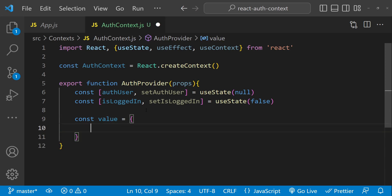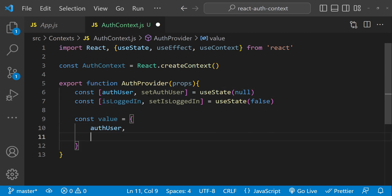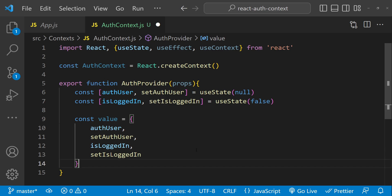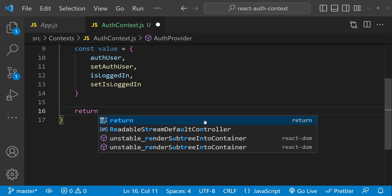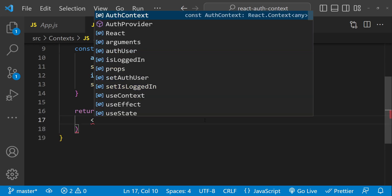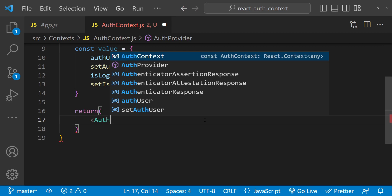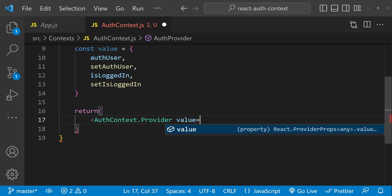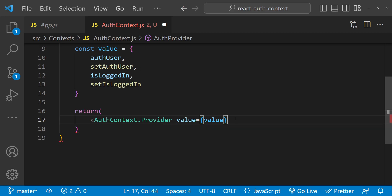The initial value of isLoggedIn is going to be false. Next we will create a constant called value which will be the value of this auth provider. We will add these four properties — authUser, isLoggedIn, and their setter methods — to this value object. Then we will return the provider using AuthContext.Provider, set the value with this value constant, and this provider is going to enclose the children.